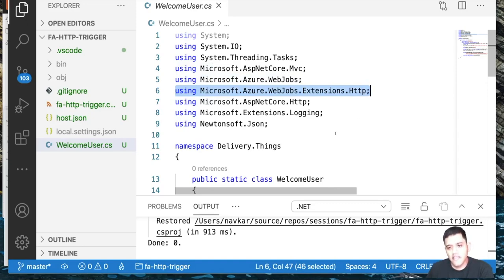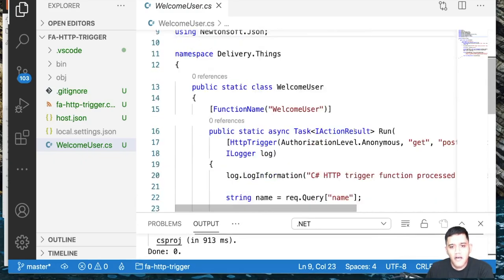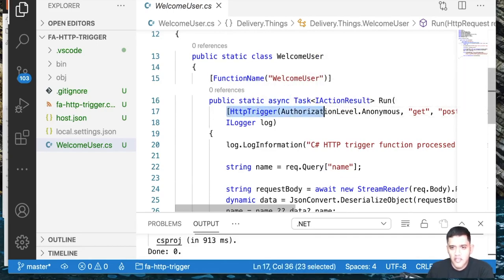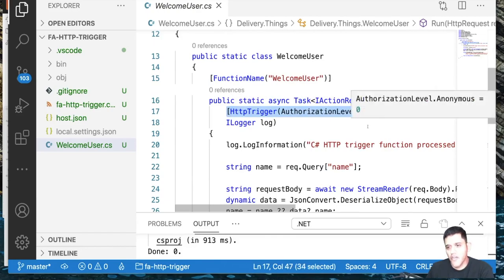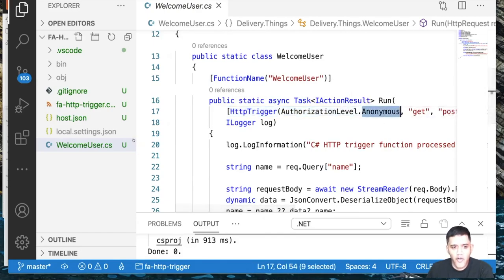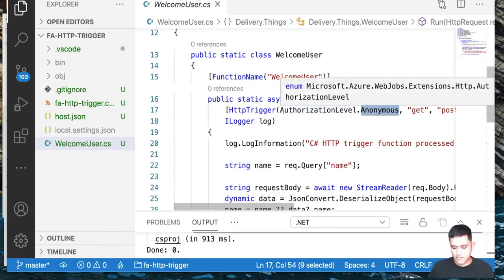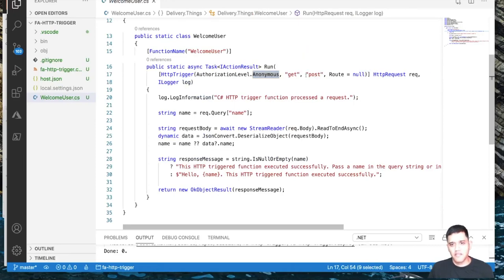I'll cover different triggers in upcoming sessions. We have a static class with a static asynchronous method that returns Task of IActionResult. It has an HTTPTrigger attribute with authorization level Anonymous, and two endpoints: GET and POST. For simplicity, let's remove POST and just use GET for now.